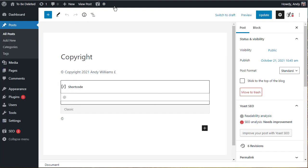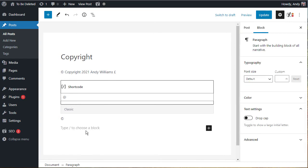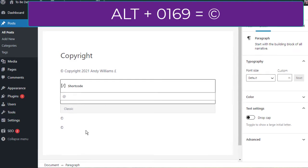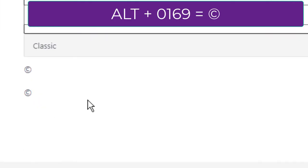There is an easier way, and this is to use a keyboard shortcut. So for example, on a Windows machine, if I hold the alt key and I type 0169 while I hold the alt key, when I release the alt key, that produces a copyright symbol.